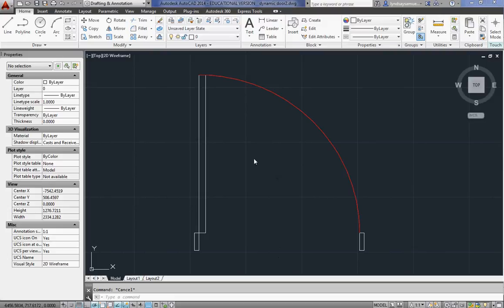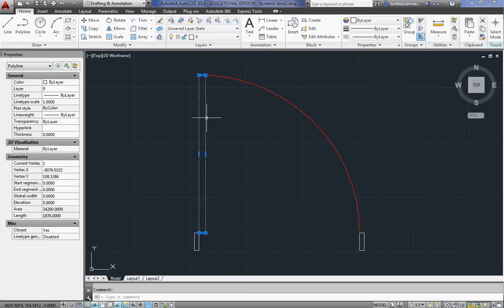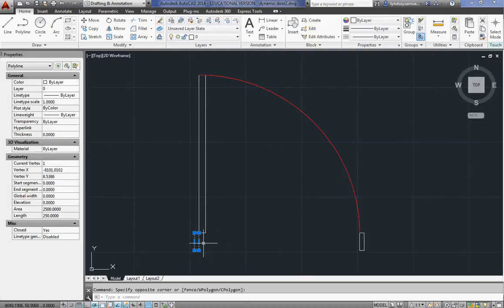To start, you just draw all your objects that you want for the door on layer 0. This door is 38 millimeters wide and 900 long. It's a metric file. The door frames are 25 millimeters by 100. I'd advise you to use the rectangle tool, not four lines. It's just easier to work with.